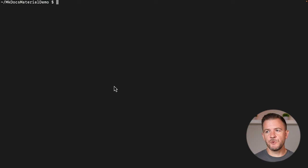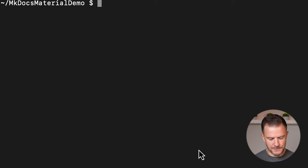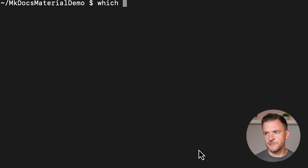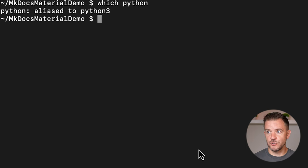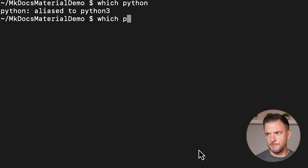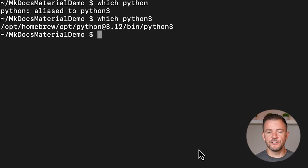I've opened a terminal here, and I'm in the folder that I want to install my mkdocs-material demo. The first thing I'm going to do is check my Python version. I'll type `which python`, and I can see here that my Python has been aliased to Python 3. If I check `which python3`, I can see that I've installed Python 3.12 through Homebrew.